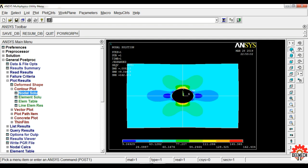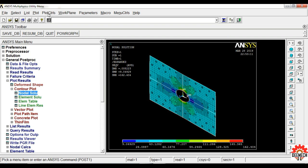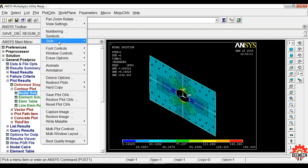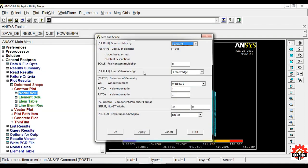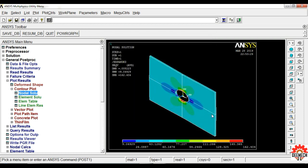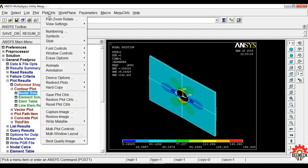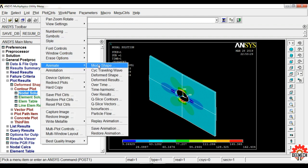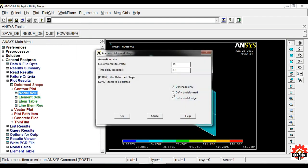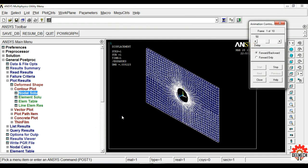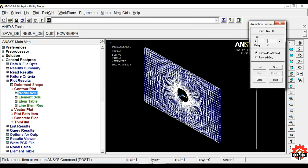To view the thickness, select the isometric view option. Then go to Plot Controls, Style, Size and Shape. Under Display of Element, it will be off by default — click to turn it on, then click OK. You can now see the thickness of the plate. To animate, go to Plot Controls, Animate, Deform Shape. Select Deform Plus Undeformed and click OK. You can control the animation speed.